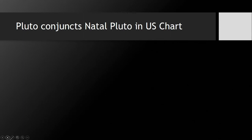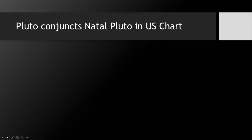If you really want to know more information about the US Pluto natal return, please see my video about that which is in one of my playlists about the planets. Also, I have a series about the Saturn-Uranus squares and conjunctions.